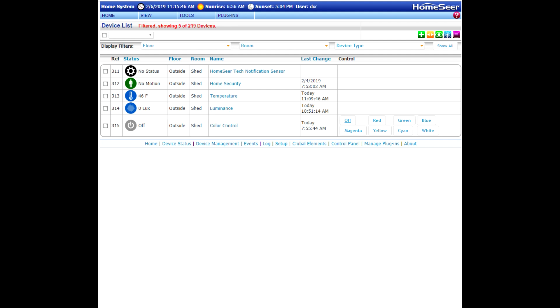If you determine that the temperature sensor in your HSM 200 is not accurate, you can calibrate that with a Z-Wave parameter command. I'm going to do that in this video.